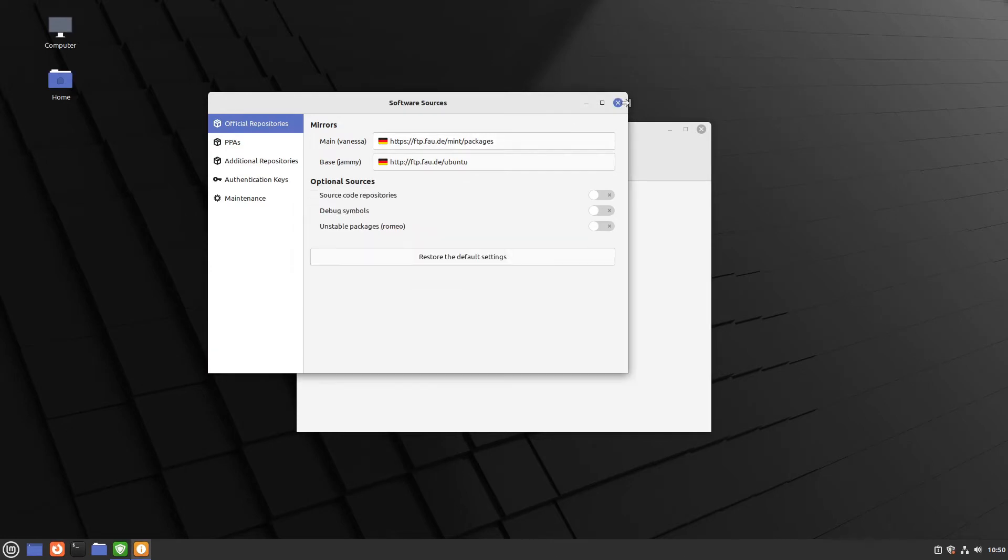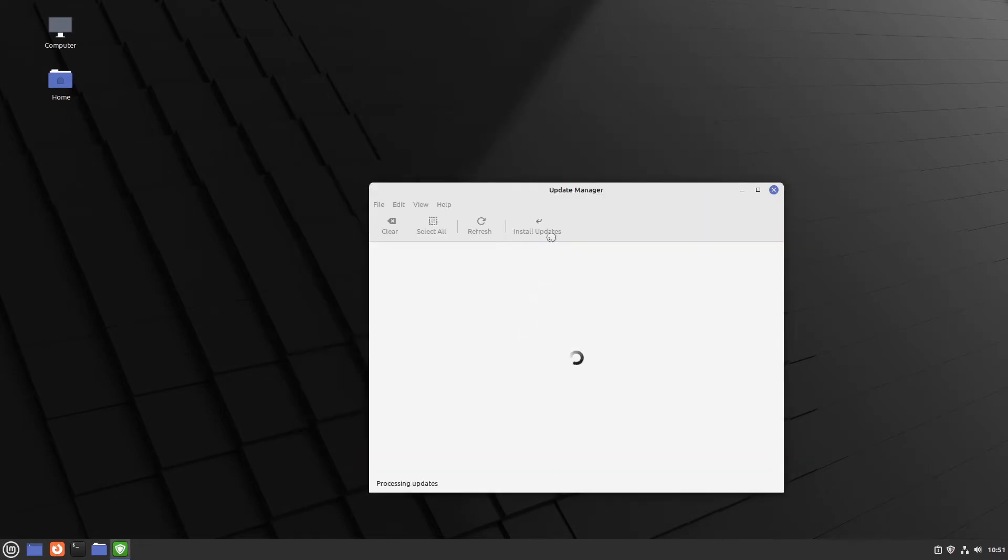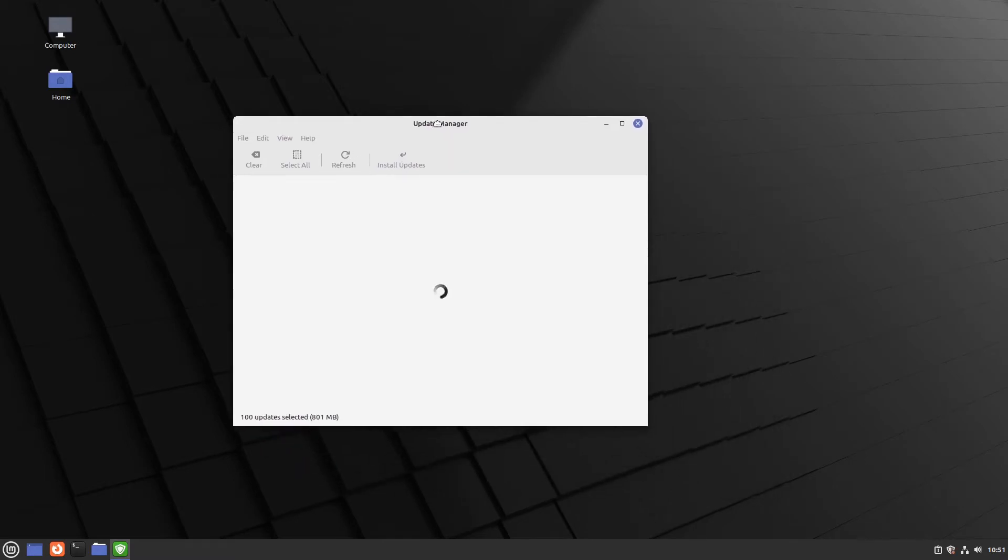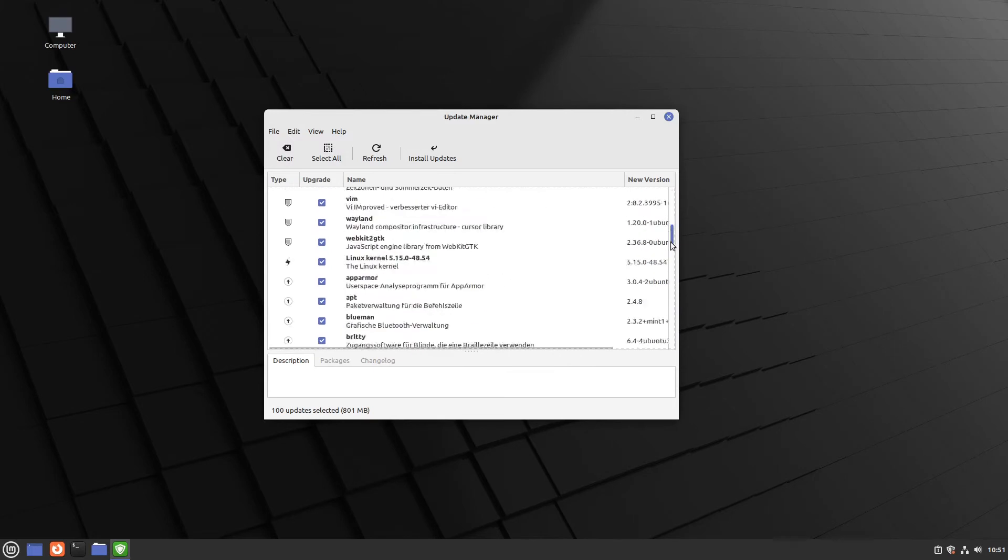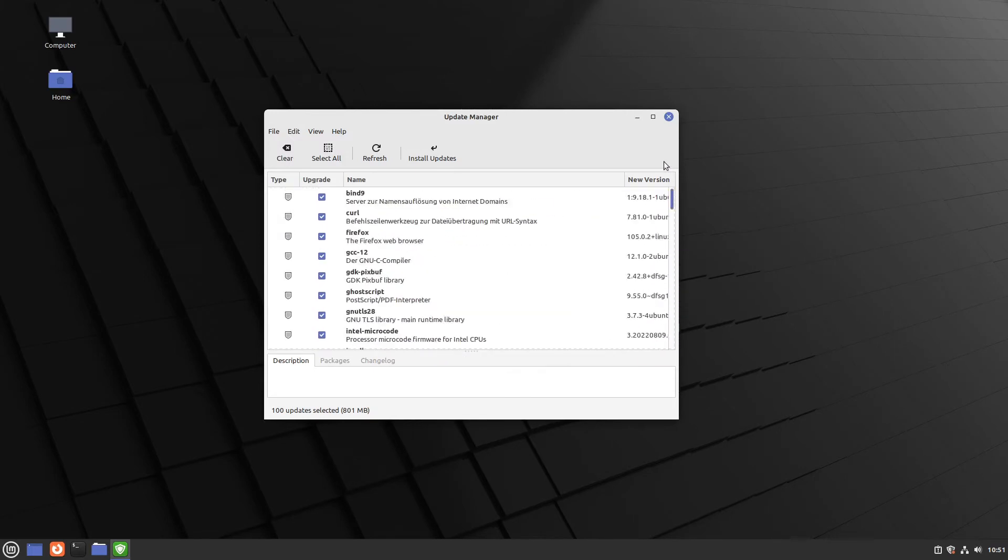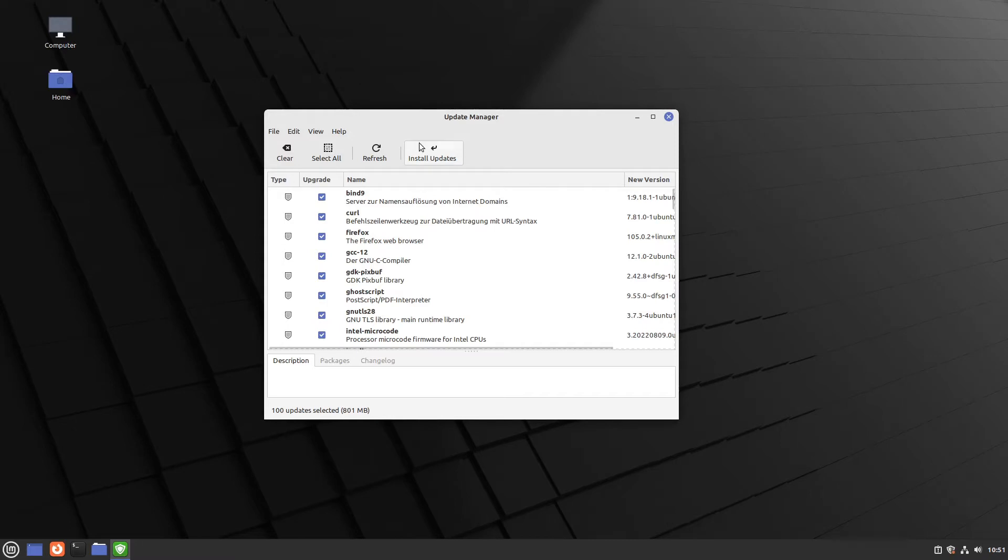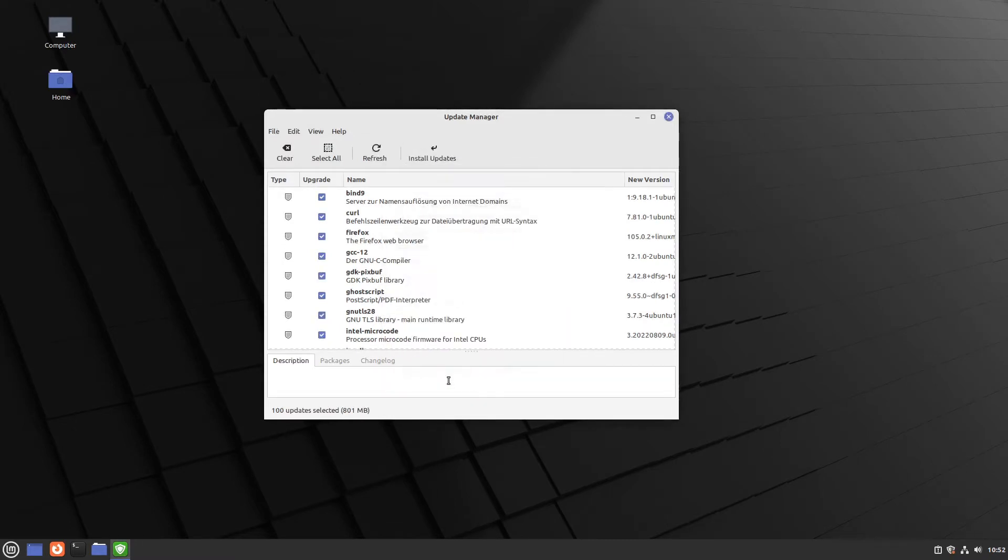And now we can close our software sources. And here we can see an update of our update manager. So I click apply the update. Let us type in our password. Perfect. And the software is installing. Perfect. Now we have many updates since the release of Linux Mint. On the one hand you can install updates manually, for example every week. For that you only have to hit install updates. Here you can click okay and just do it.